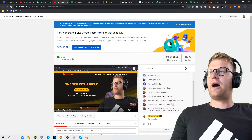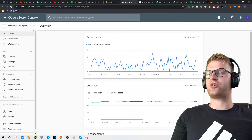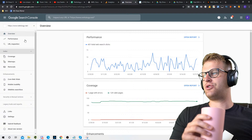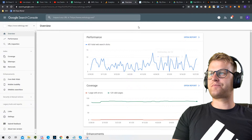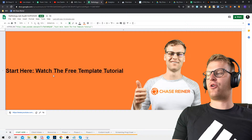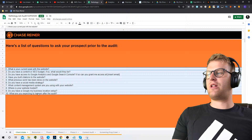A couple things you're going to need before we start. You're going to need access to your Google Analytics or your client's Google Analytics, and Google Search Console. If they don't have any of these, Google Search Console is actually easy to set up. If you have Analytics, you can go to add property, put the URL in, and it will pull all the data for Search Console.